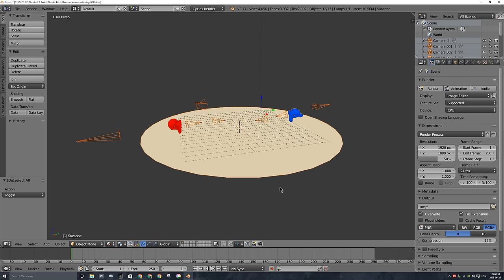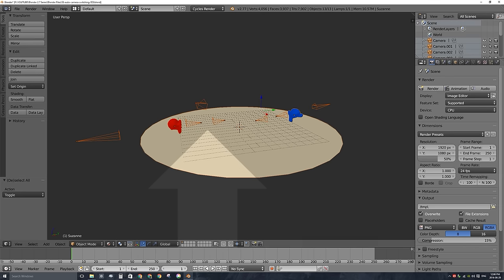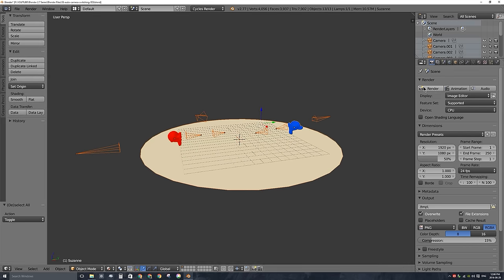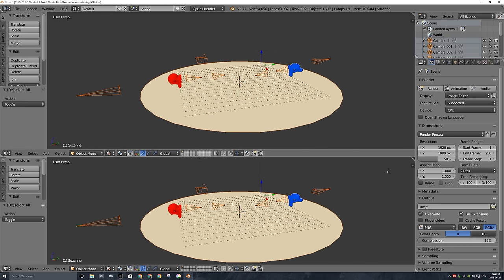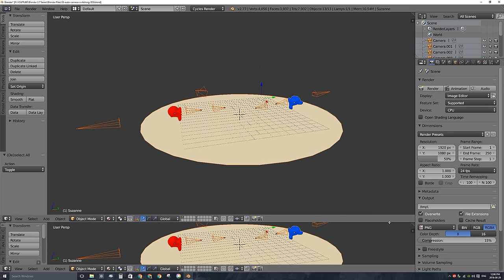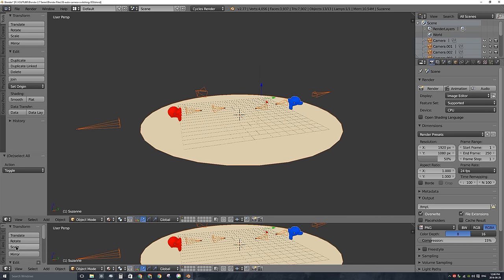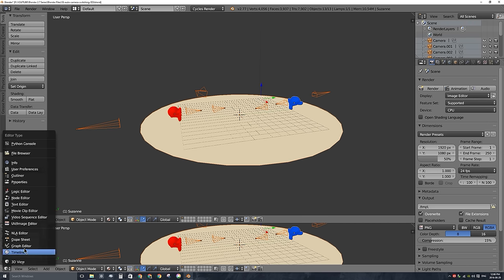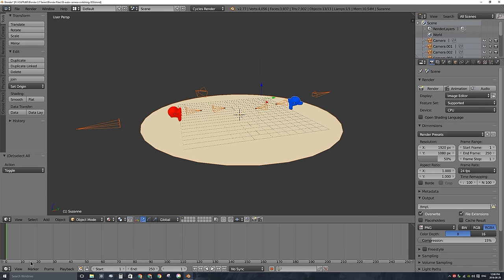Blender has automatic camera switching built right into the timeline window. As you can see at the bottom of my screen, I have a timeline window. If you don't have that, I'll get rid of mine. You can drag down on this little crosshatch area up here to duplicate your 3D viewport, and then I'll change this window type down here to the timeline window.